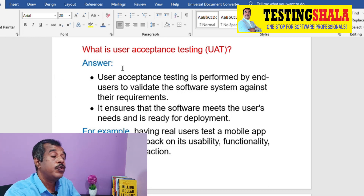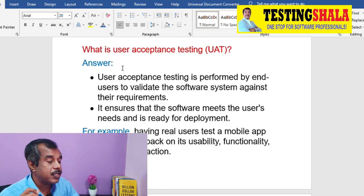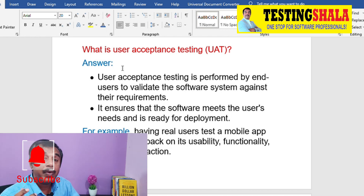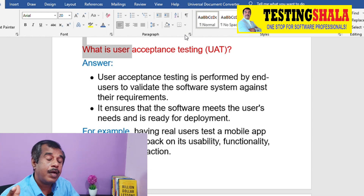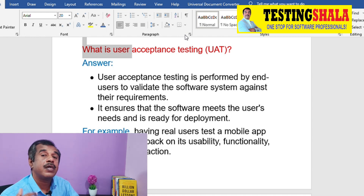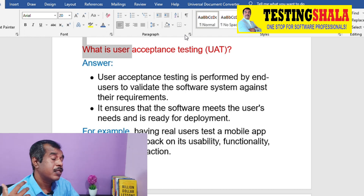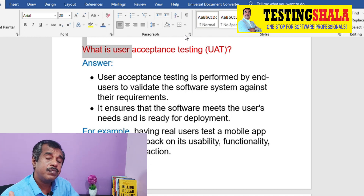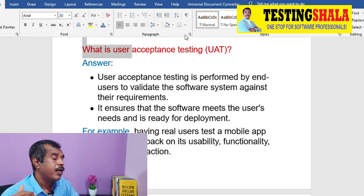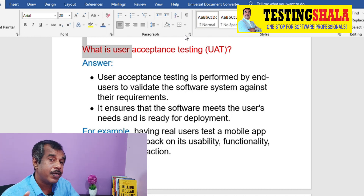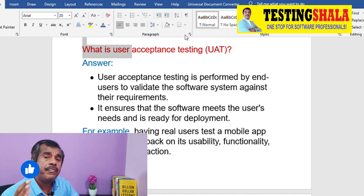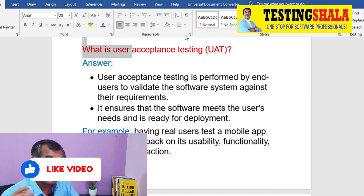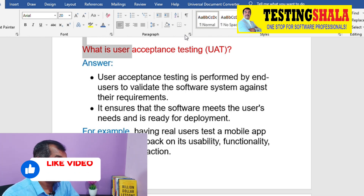The next question is what is user acceptance testing. This testing is performed by the end user or customer, not the ordinary tester. They validate the overall application before accepting the product by writing test cases, deploying, and testing all business requirements. If everything works fine, only then will they sign off the UAT. Unless UAT is not successful, we are not going to ship the product — that is why UAT is very critical.